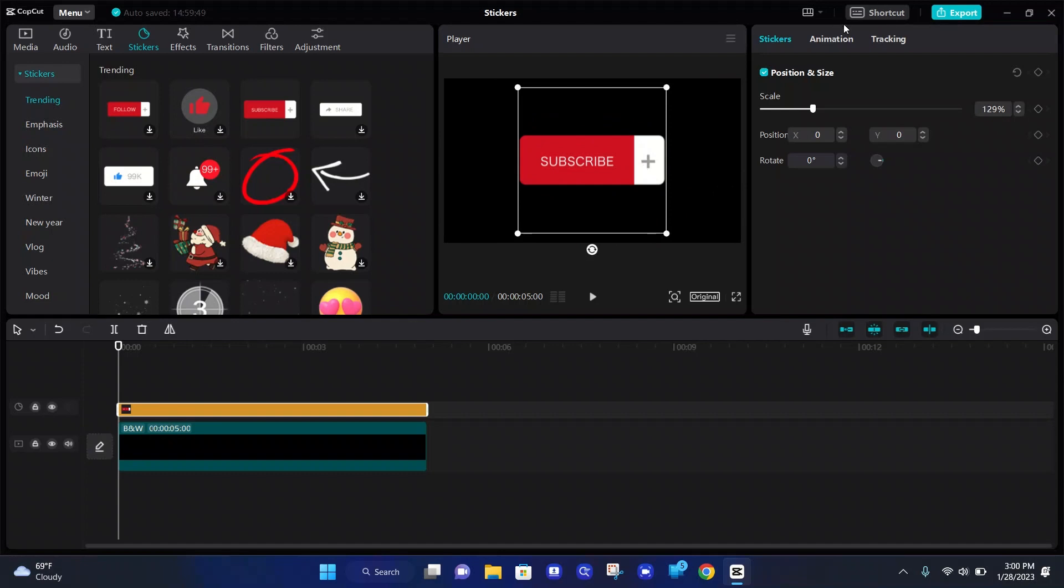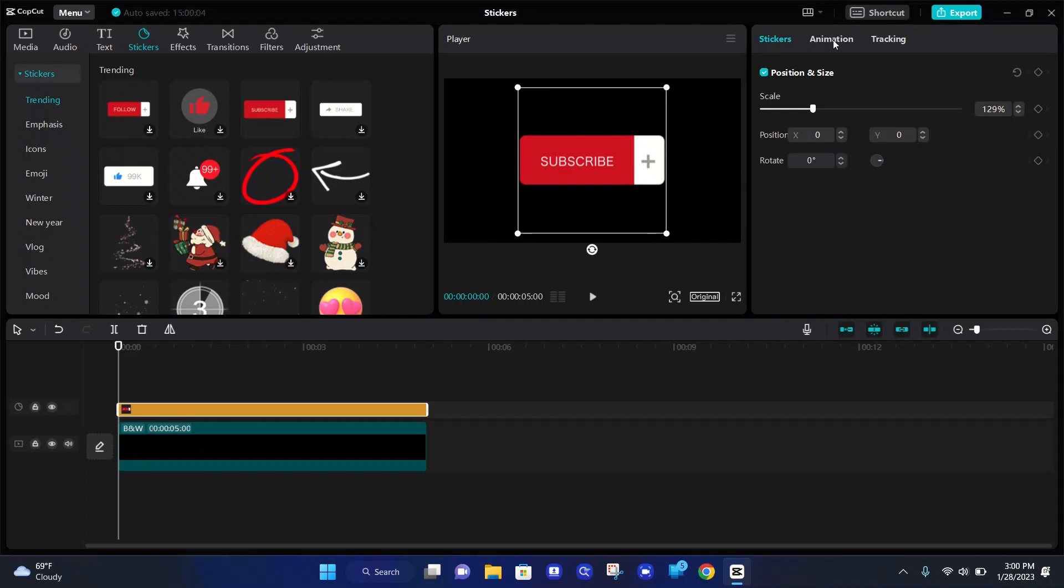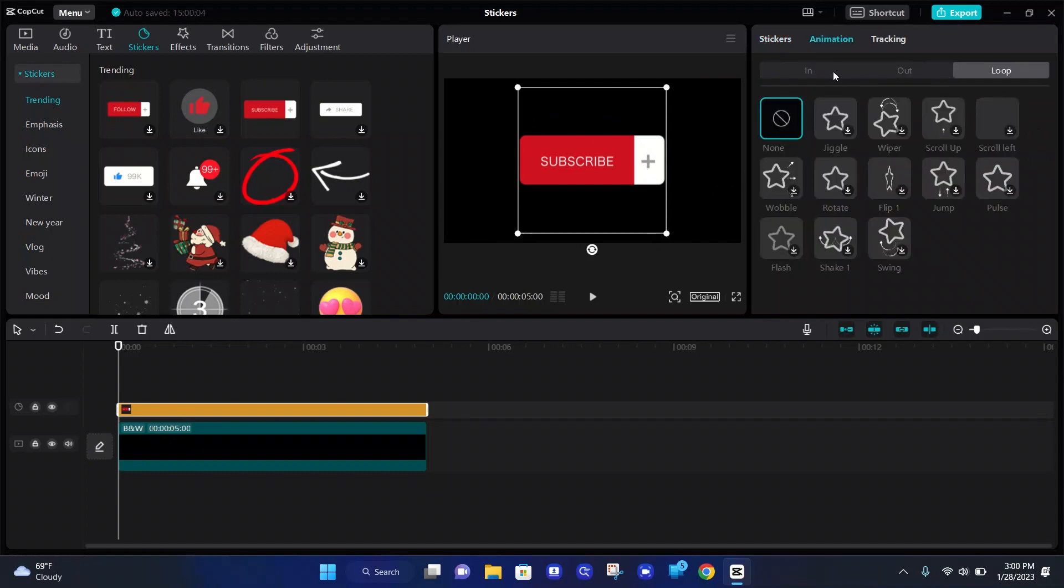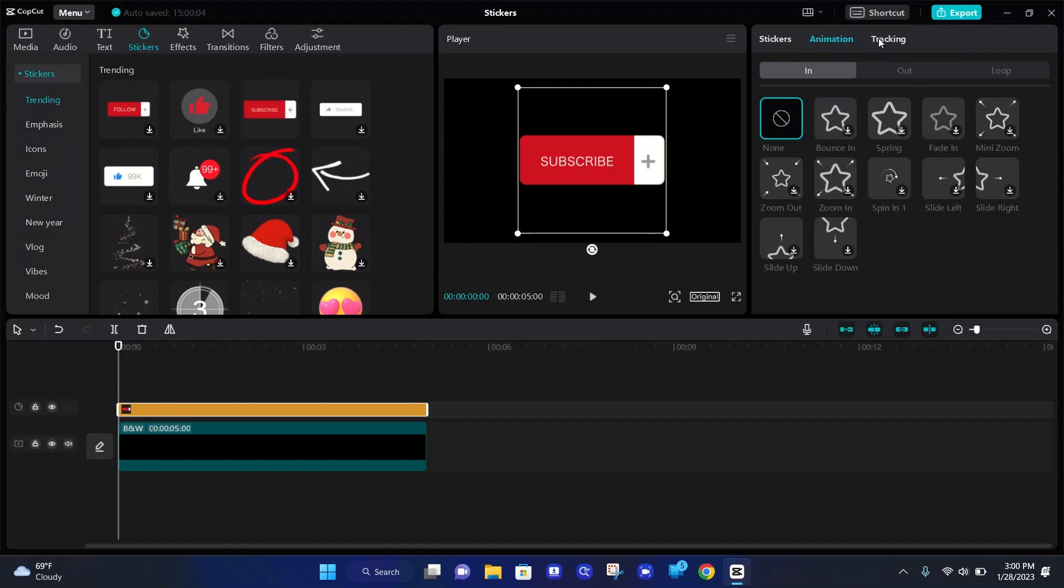Also, at the top right, there is an animation bar where you can add loop animations and in and out animations. There's also a motion tracking, which I actually don't know how to use at the moment, but once I figure it out, I will make a video on it just for you guys.